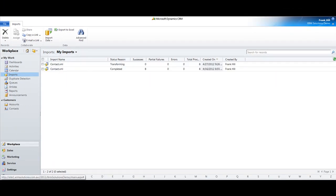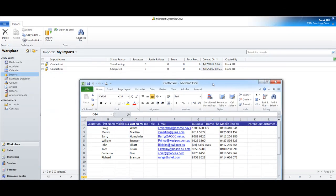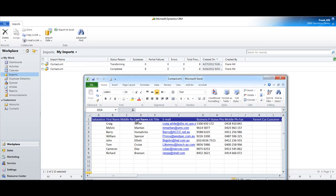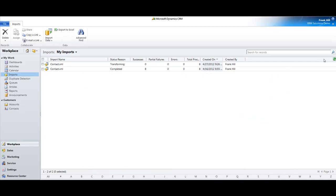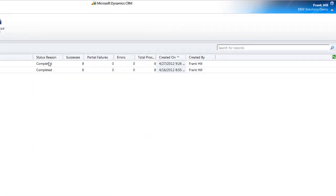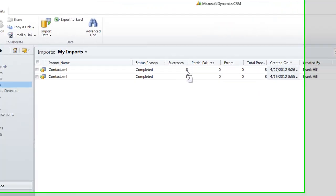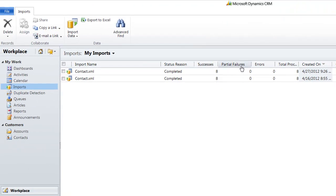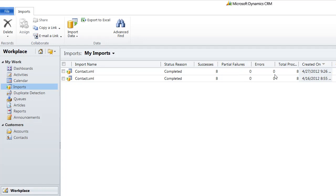It's now transforming. Let's just quickly have a look at some of the entries. I might check Craig White, William Spencer, there's a couple that I can check. Transforming and now it's complete. You notice there's eight successes which is great. You may have issues if you see numbers here in terms of partial failures or errors.